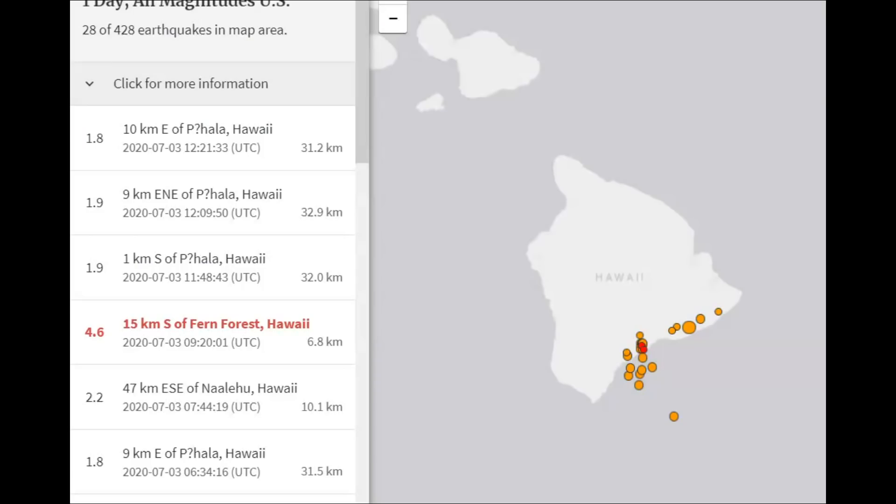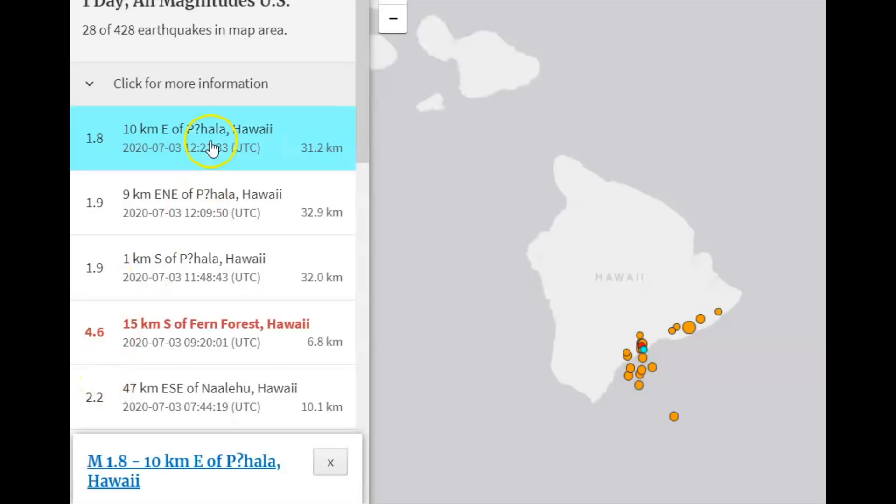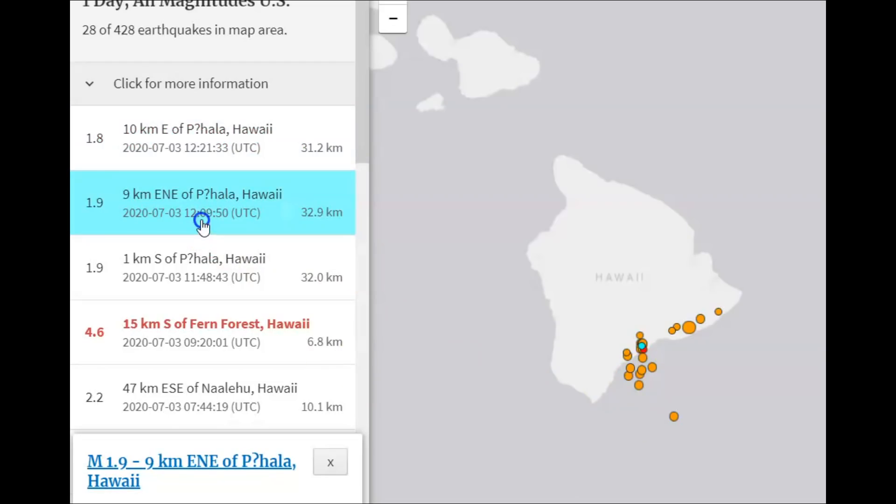Another report says it was a longer rumble than usual. Now USGS is reporting 28 earthquakes in the last 24 hours. The last one was a 1.8. I covered that area of Pahala. Another one, a 1.9.